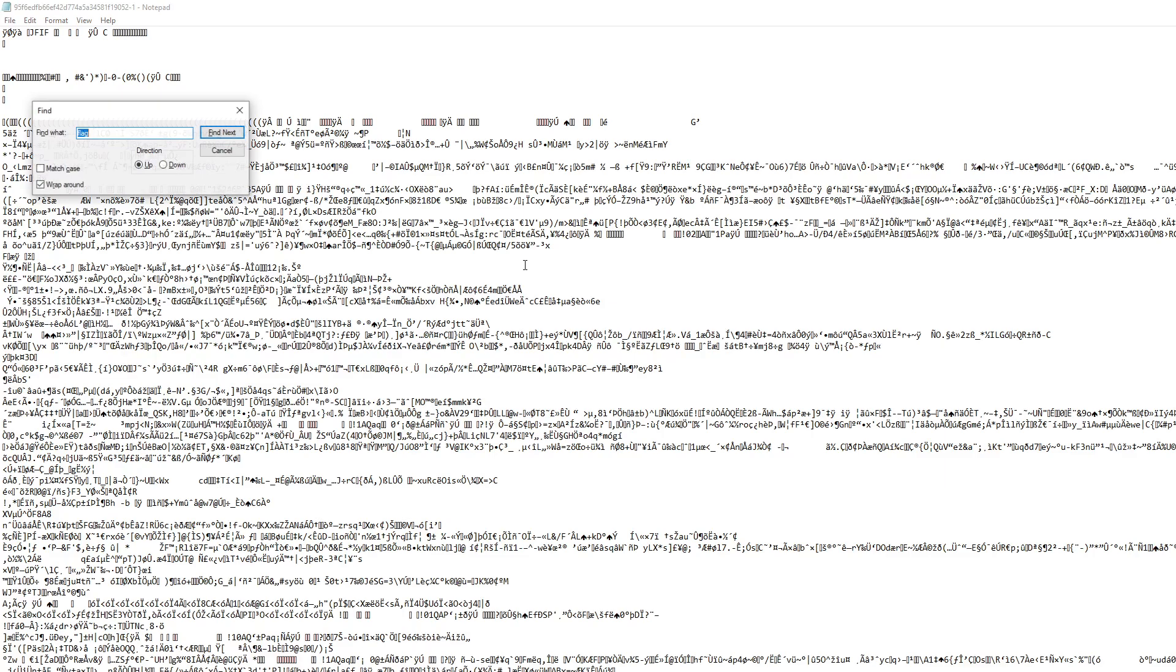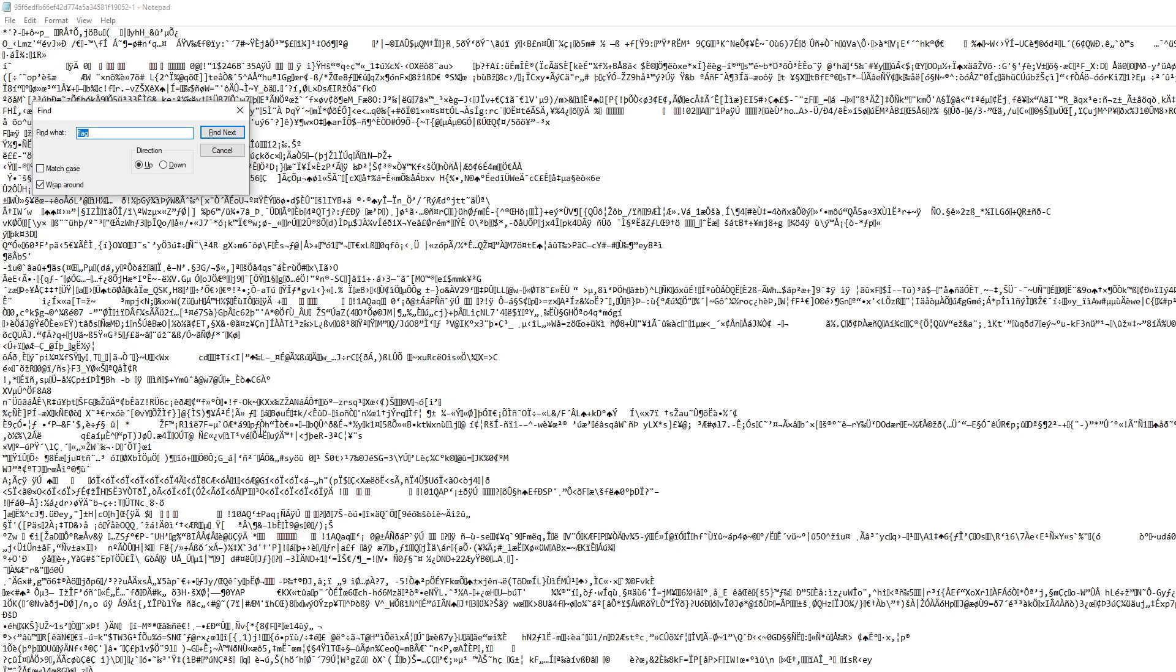What I did to find the flag was, as you can see I already have the keyword search, but I looked for the keyword 'flag' to see if there's anything that came up with it. And to my surprise, here's the flag right here.